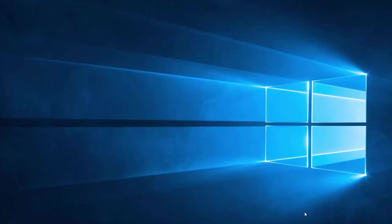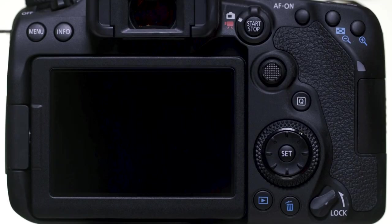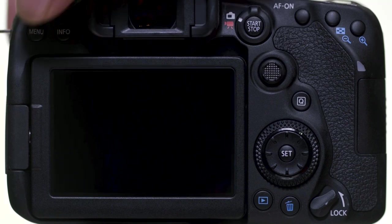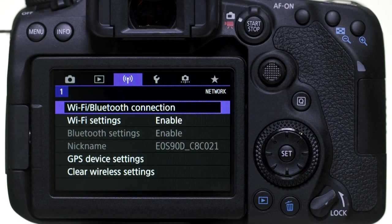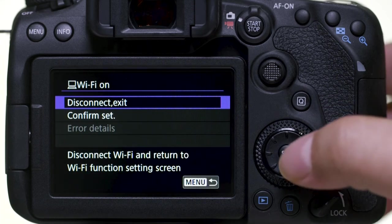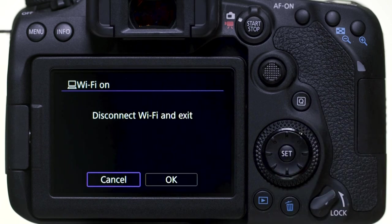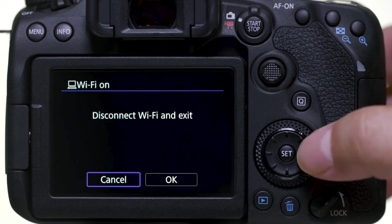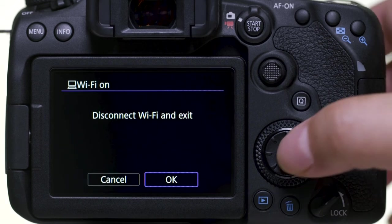You can now disconnect your camera from your computer. Press the Menu button. In the wireless settings menu, select Wi-Fi/Bluetooth Connection, then select Disconnect/Exit. Select OK to disconnect Wi-Fi and exit.